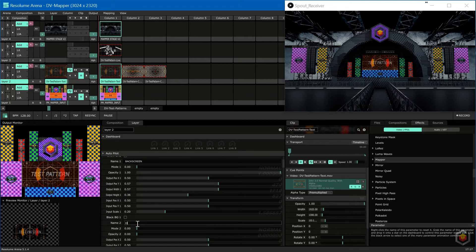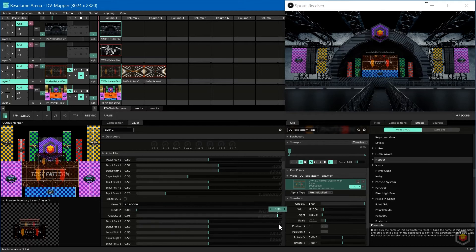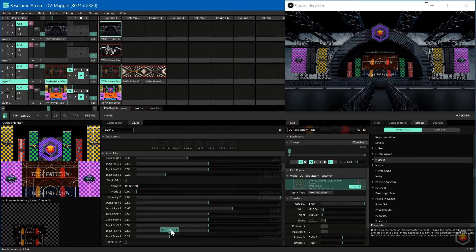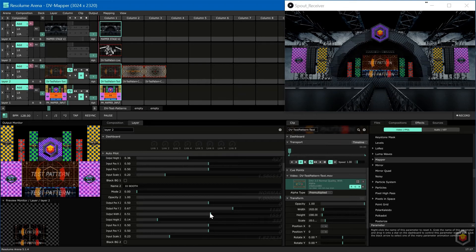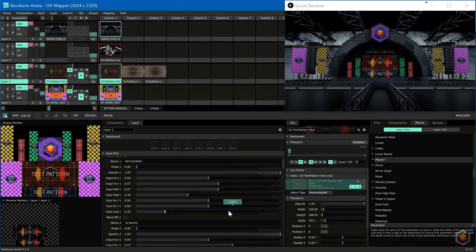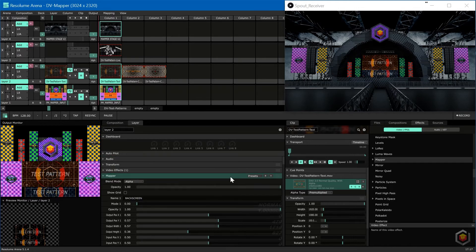Now let's map the DJ booth. I saved the preset where I only mapped the left side, doing exactly what I've done before.